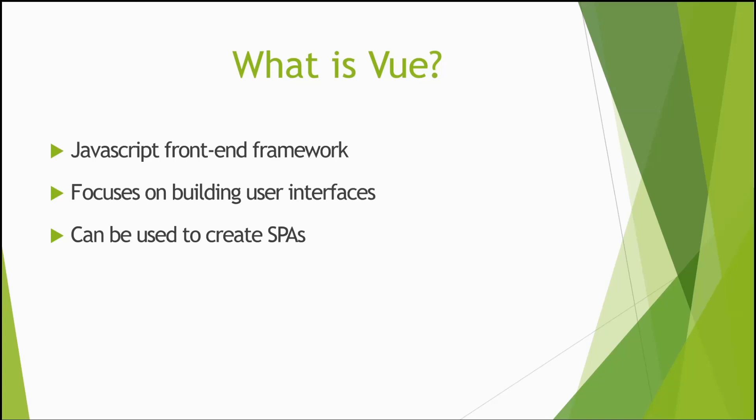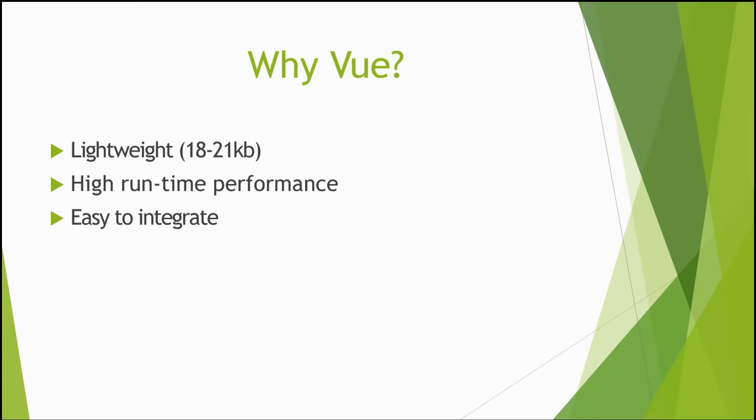So why Vue? Vue is very lightweight, essentially between 18 and 21 kilobytes, meaning that it takes no time for a user to download and use it. It's much smaller than the more bulky frameworks out there like React, Angular, or Ember.